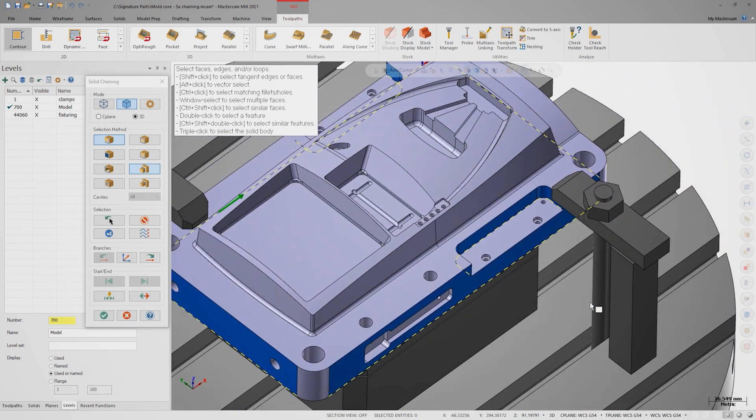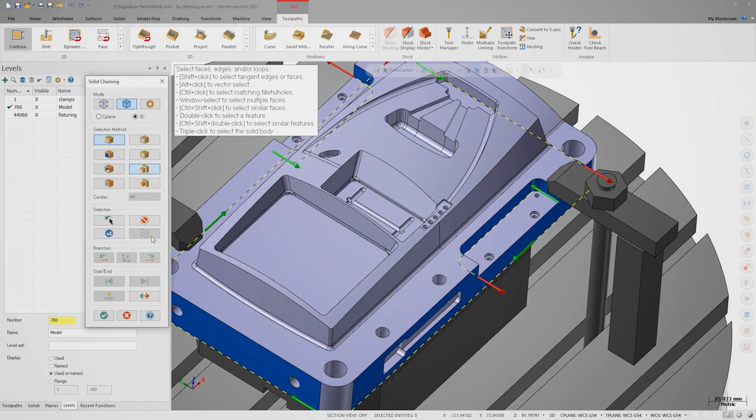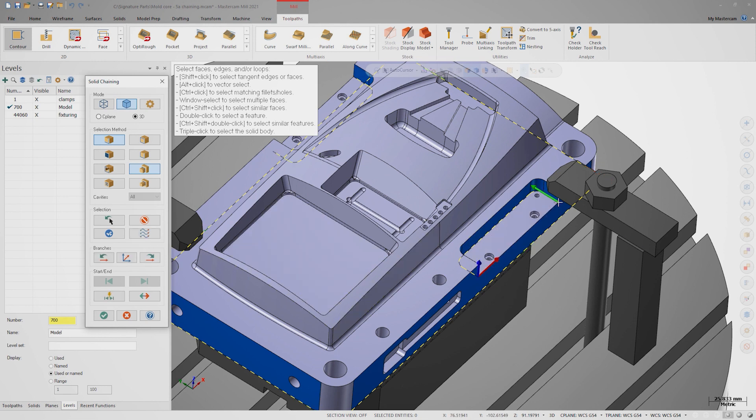I want to use a different chaining method for this pocket, so I'll enable the selection arrows, select the open pocket chain, and delete it.